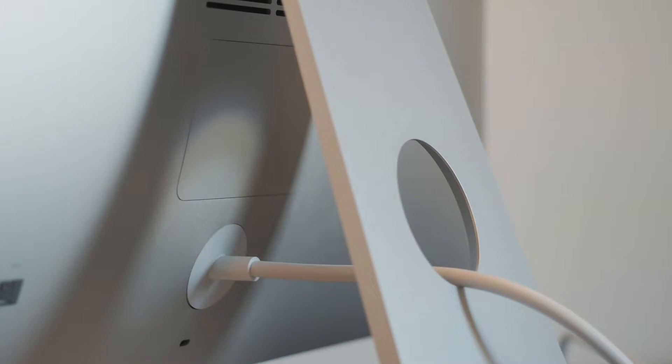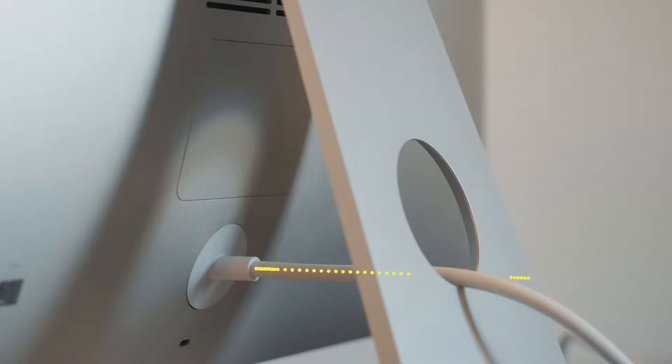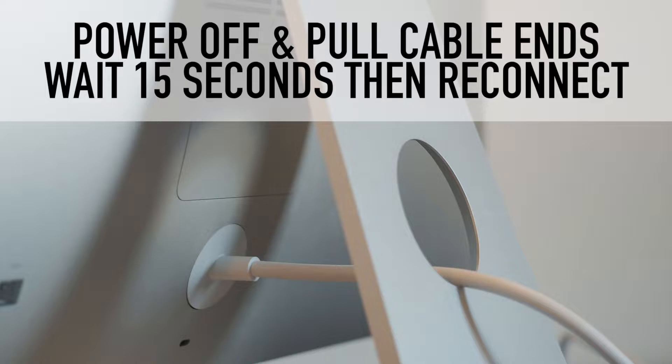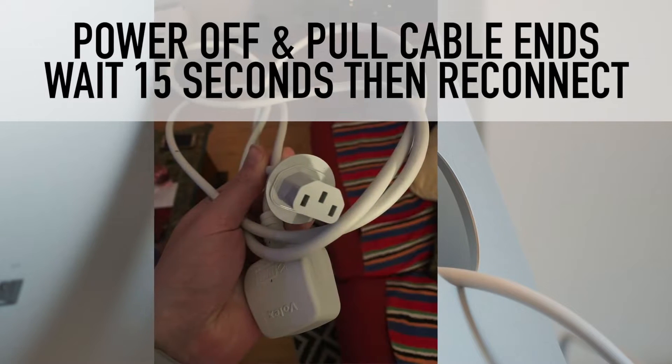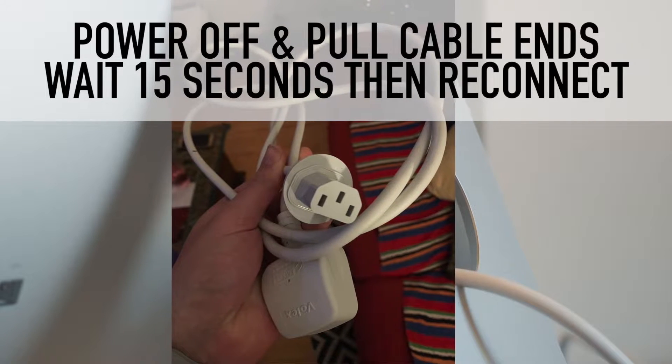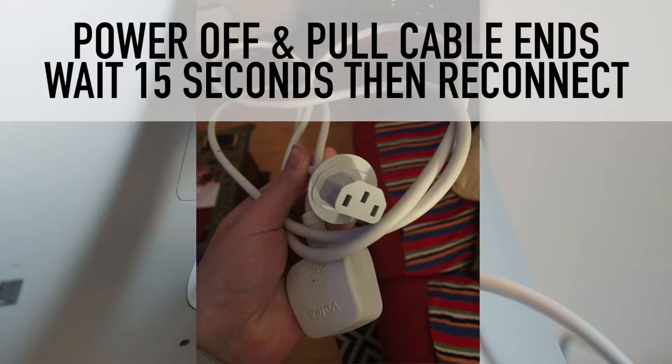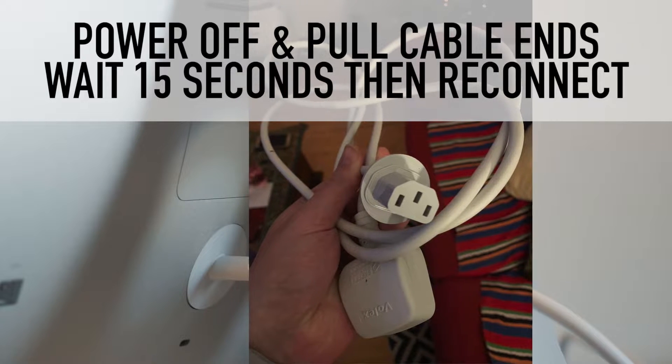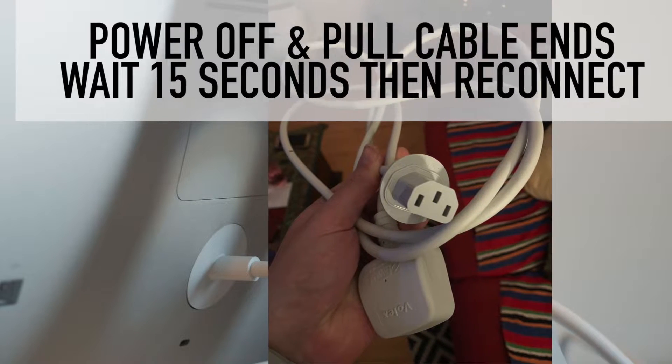But before you proceed I would strongly suggest that you first do the most common solution of pulling the cable out from the back of the monitor as well as the plug head from the main power outlet. Do this for 15 seconds then reconnect.